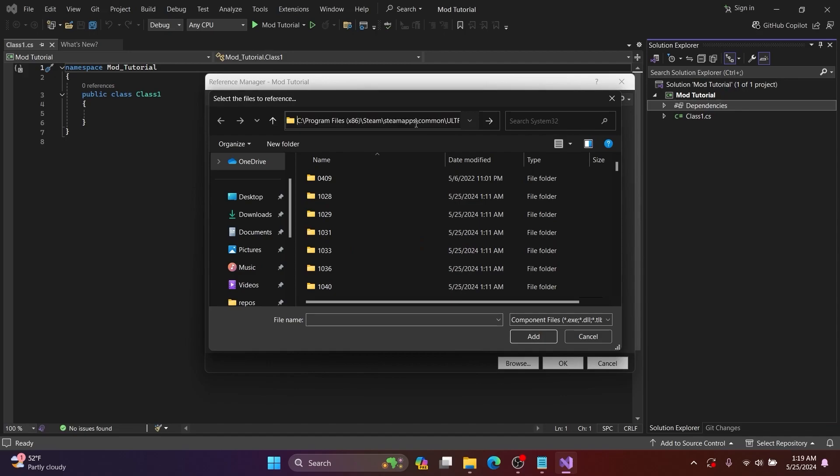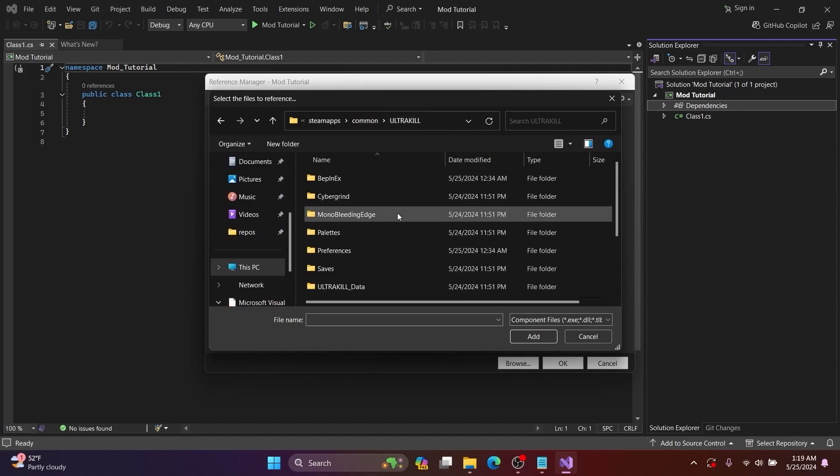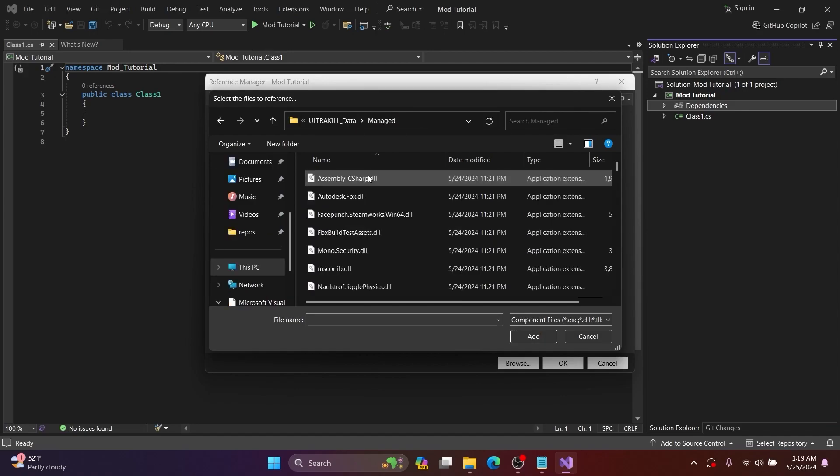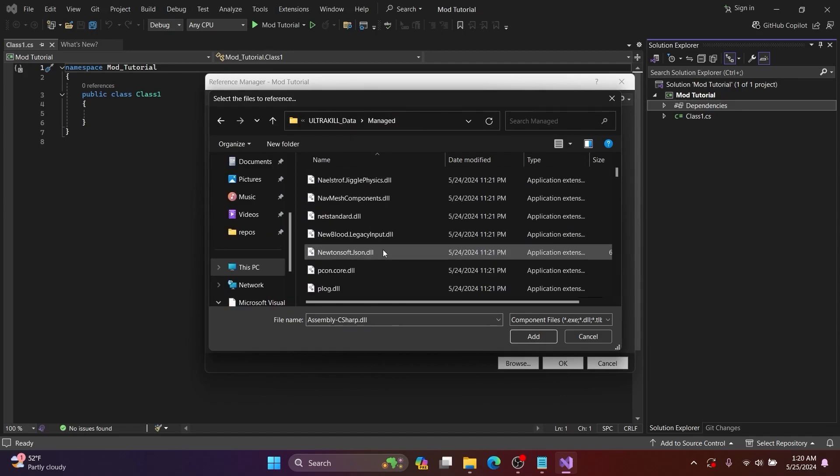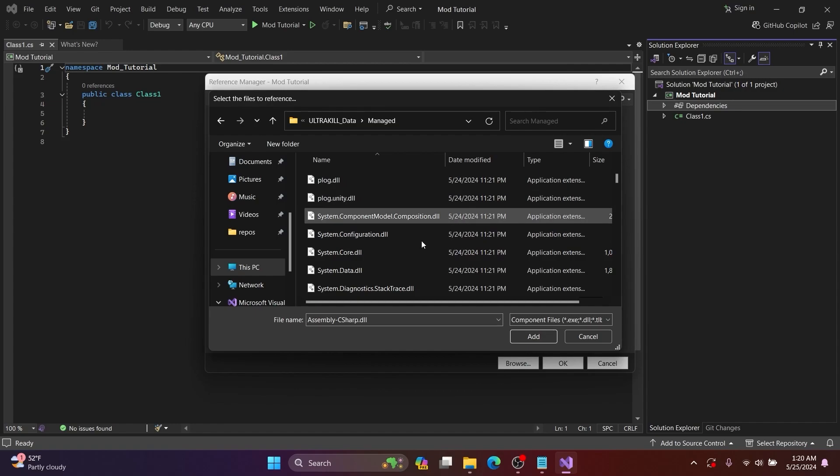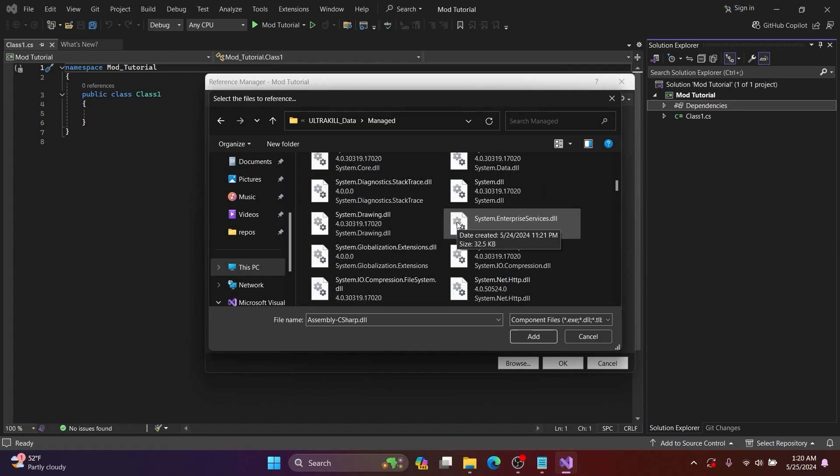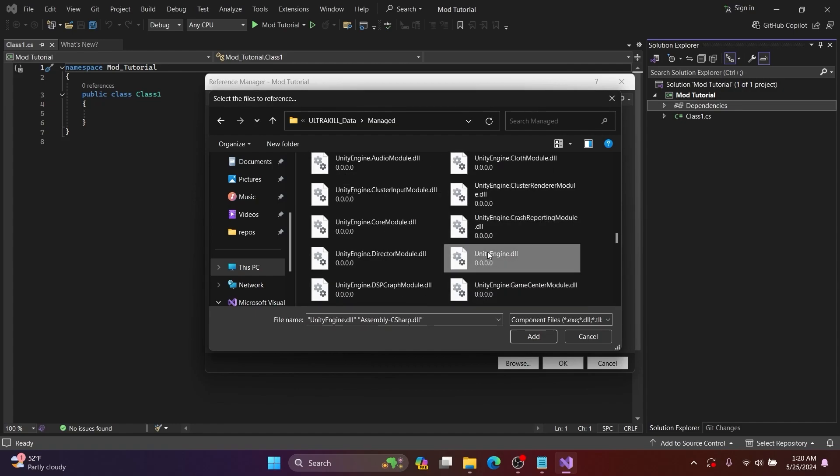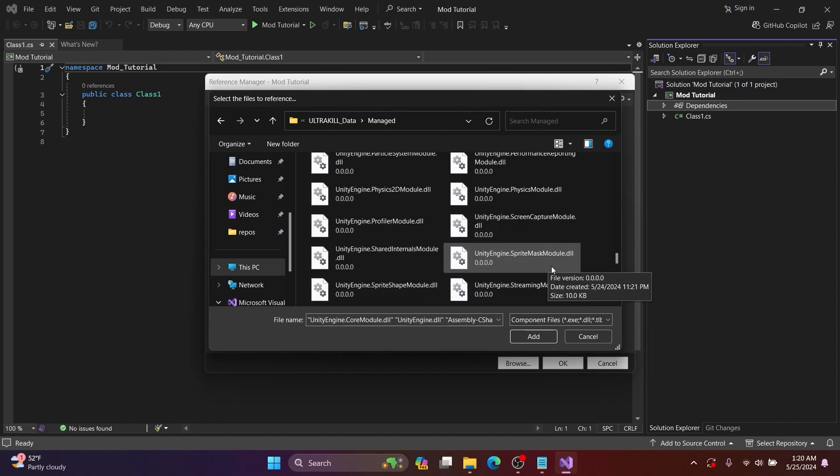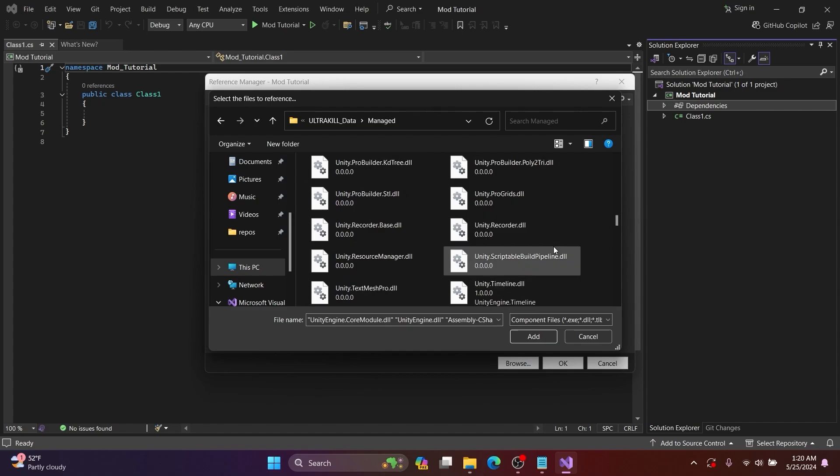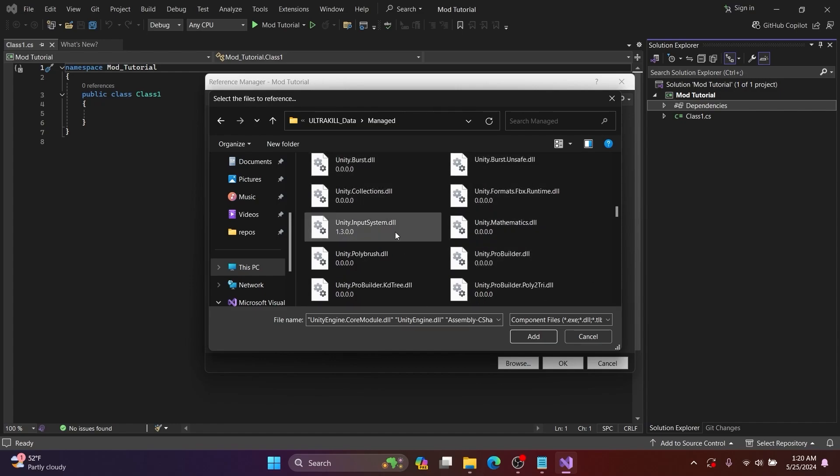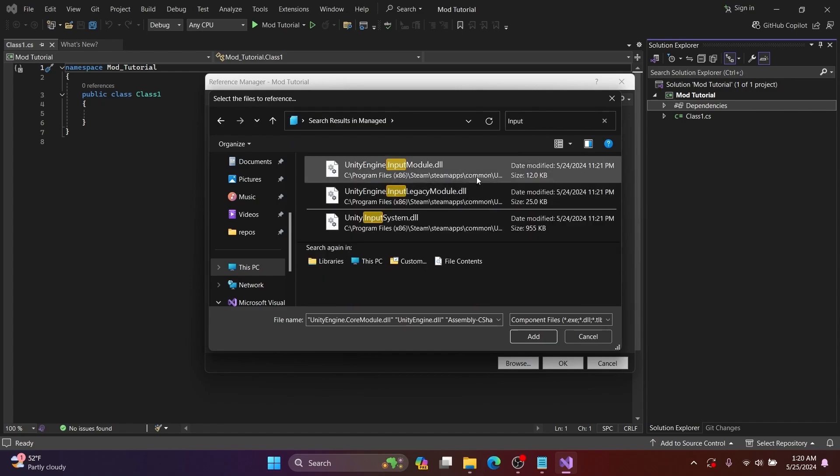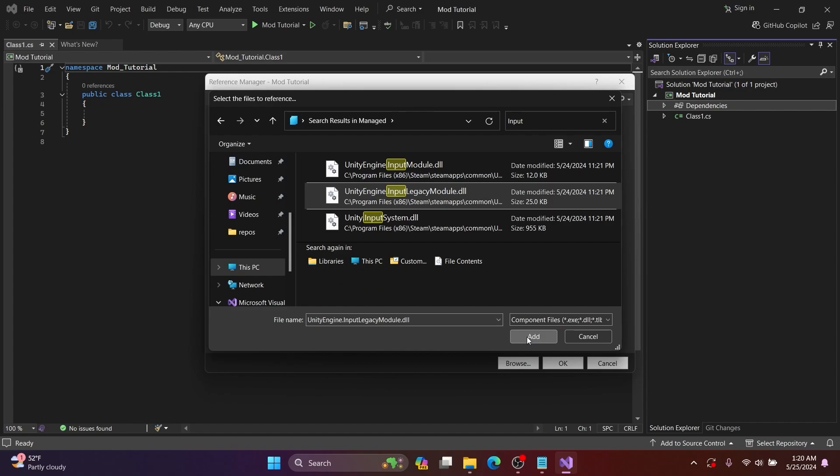Then paste it in the window Visual Studio opens. You will want to select Assembly-CSharp and then UnityEngine.dll as well as the other files I select. You will need to select more if your mod has different use cases.